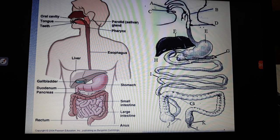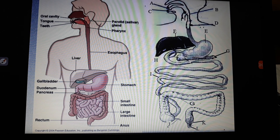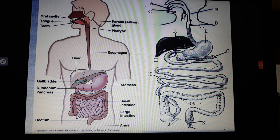To repeat the parts in order: buccal cavity, pharynx, esophagus, stomach, duodenum. The accessory organ E is the liver; C is the salivary glands; G is the pancreas. The small intestine opens into the large intestine. As the name implies, the large intestine is large in size, though shorter in length than the small intestine. At the starting point of the large intestine there is a small projection-like structure called the appendix.